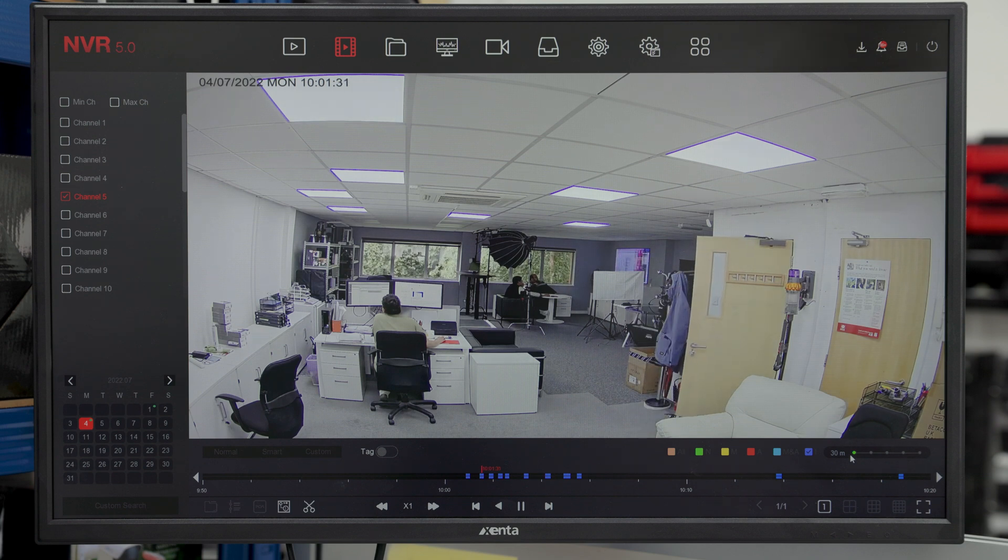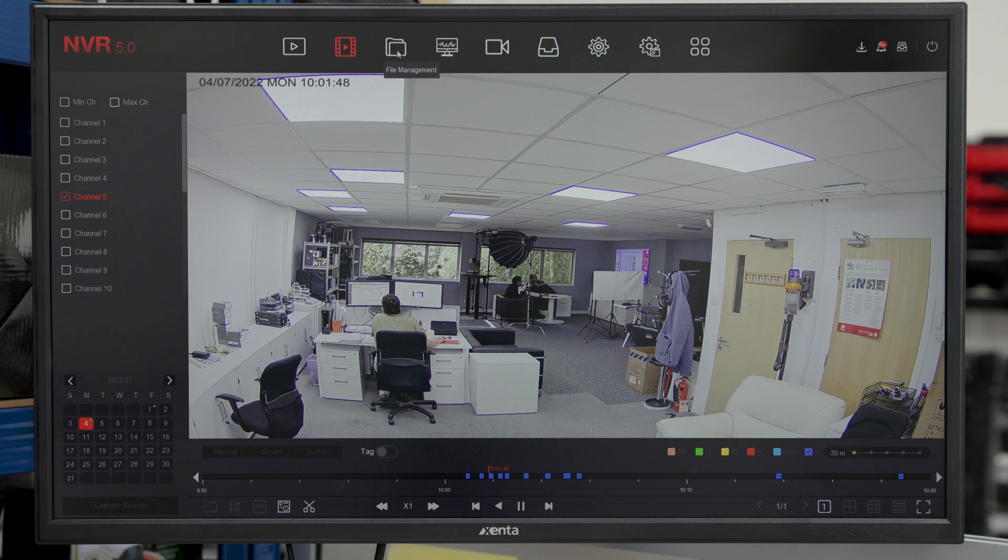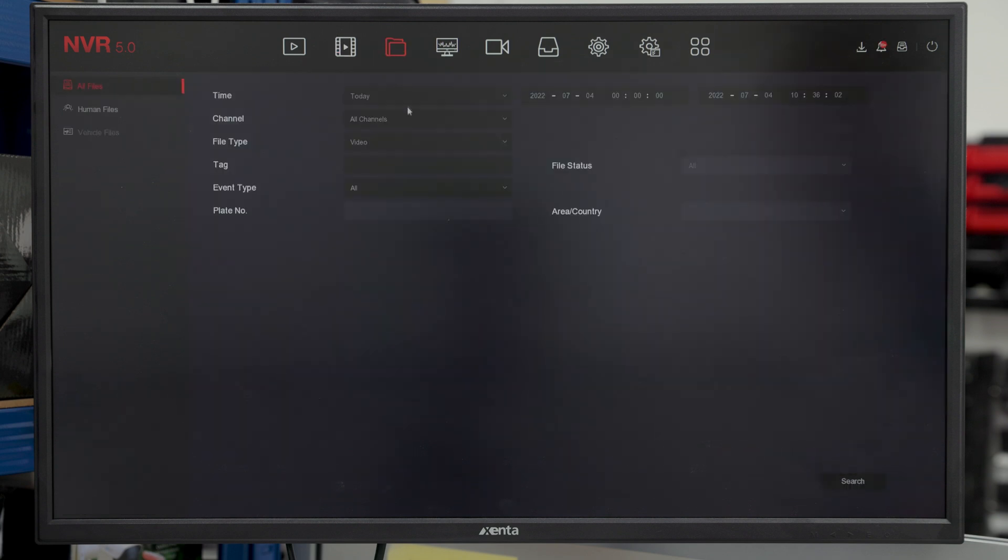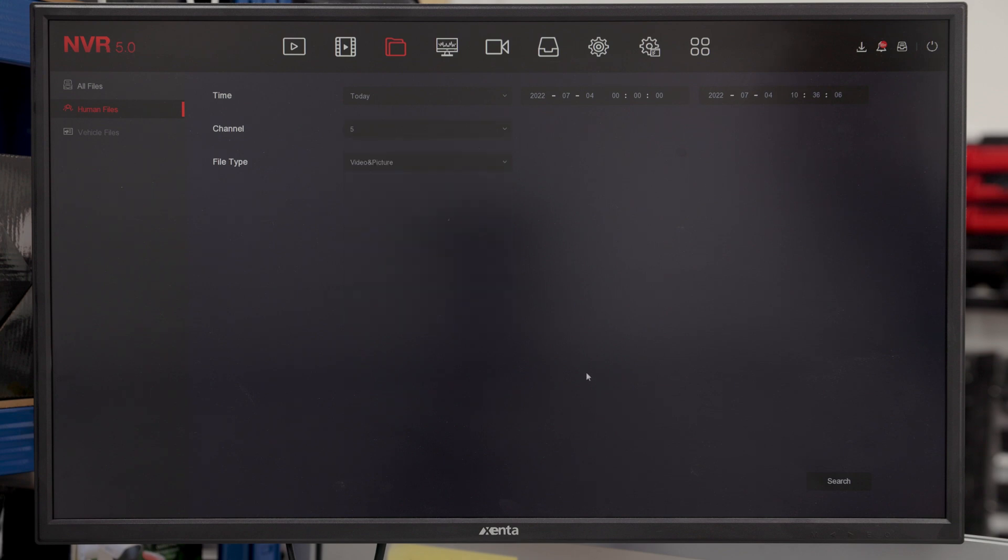You can then go into file management and from here, you can look at human files. These are all the images that the NVR will have taken through the smart events once it triggers someone on the camera. It will take a picture just to make sure that you know who has been triggered on the smart events.